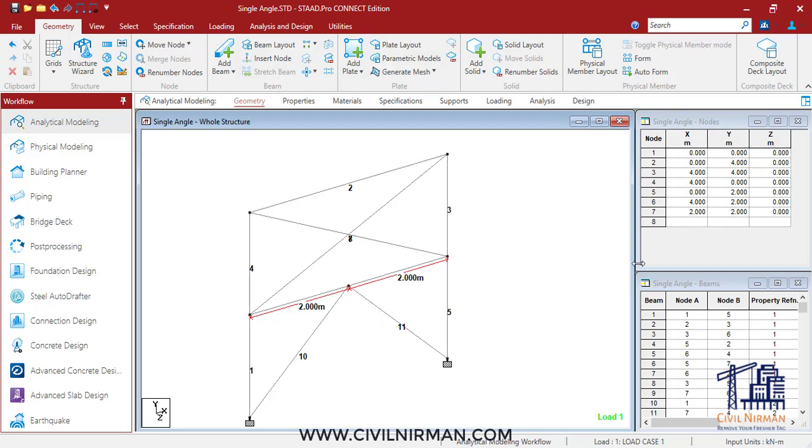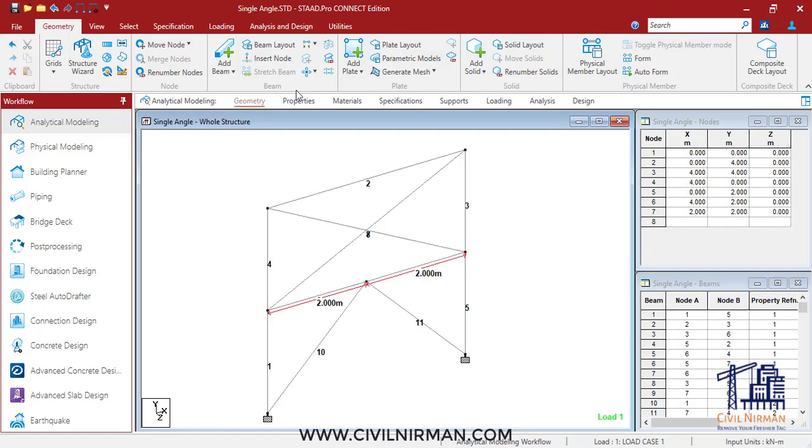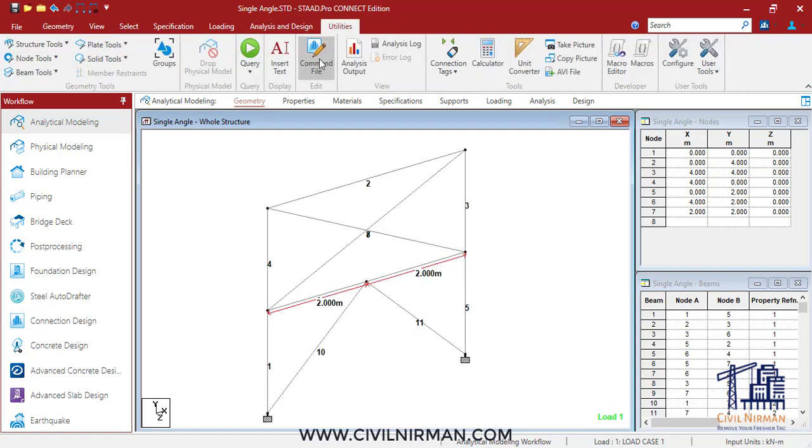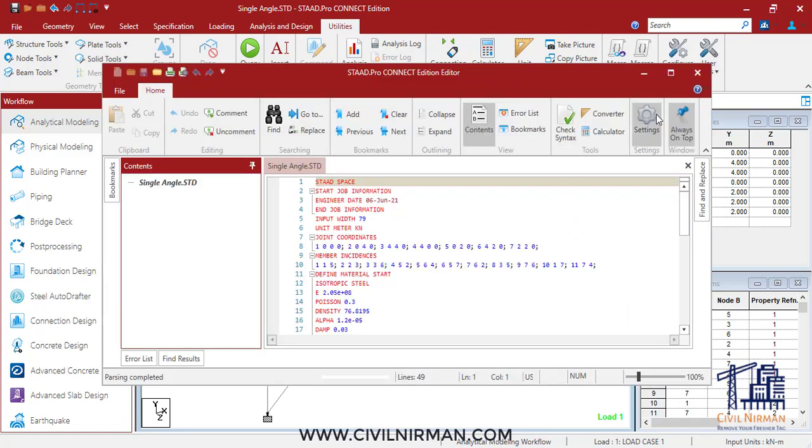To identify the exact line in the STAAD Pro input file causing the warning, you can add one additional command. This is the additional tip I want to discuss. You can add 'perform analysis print load data' and run the analysis and check the output file. The warning will appear immediately after the line with the incorrect distances.